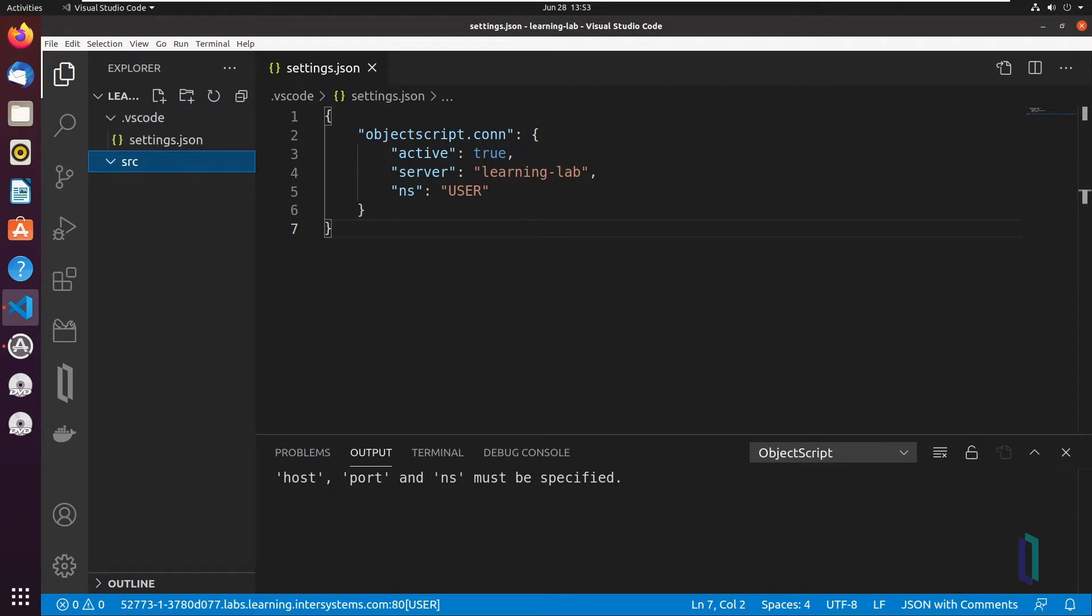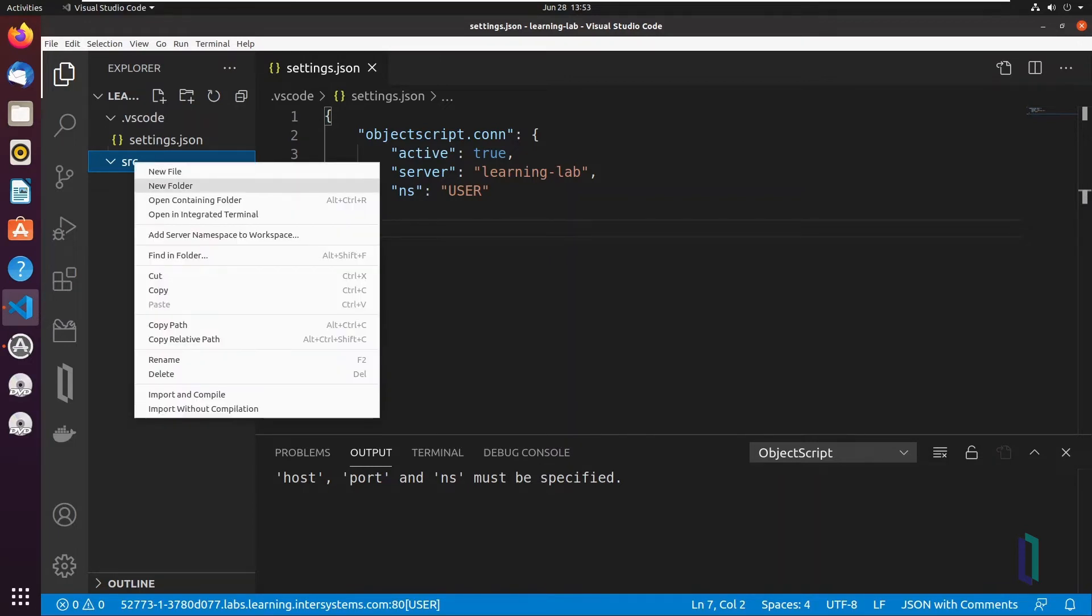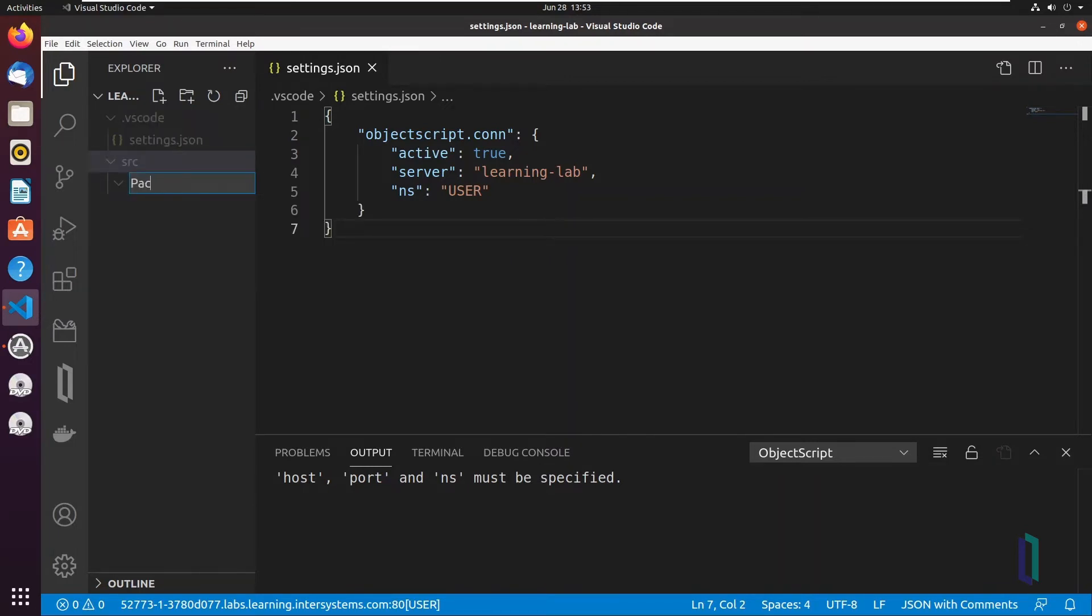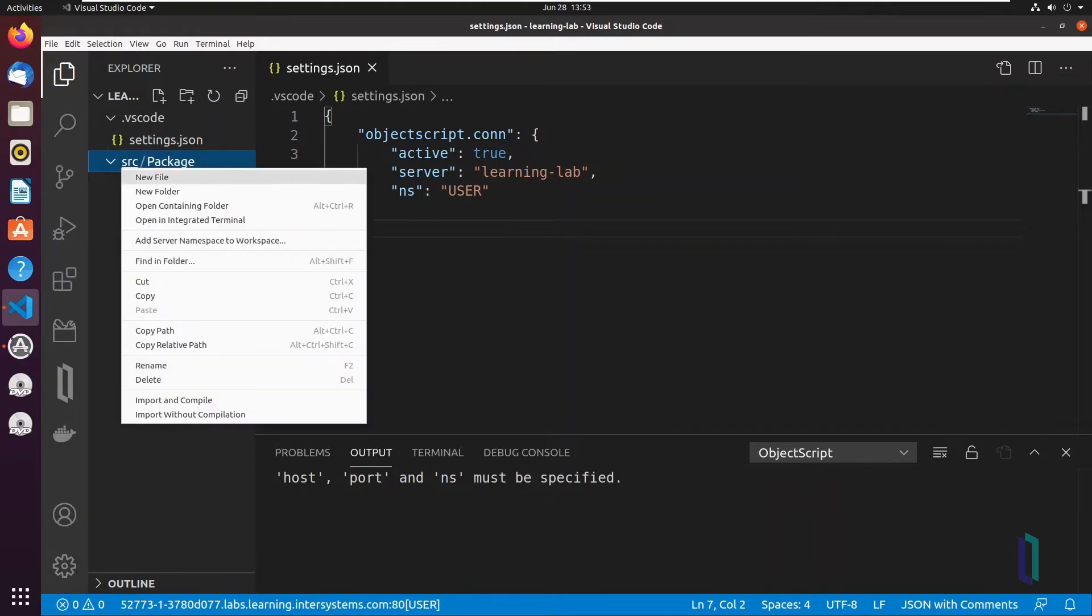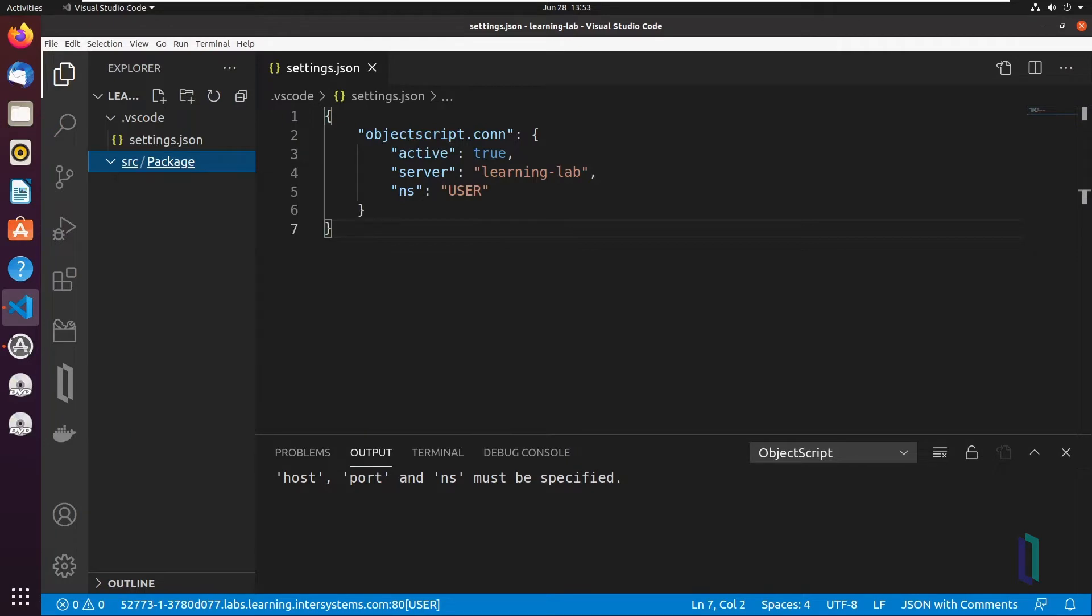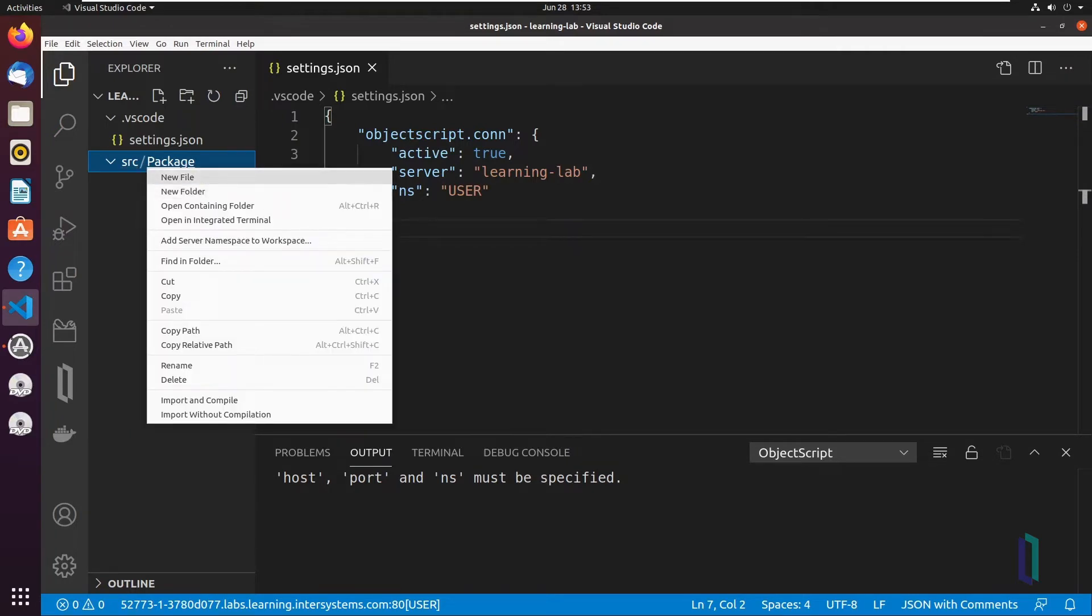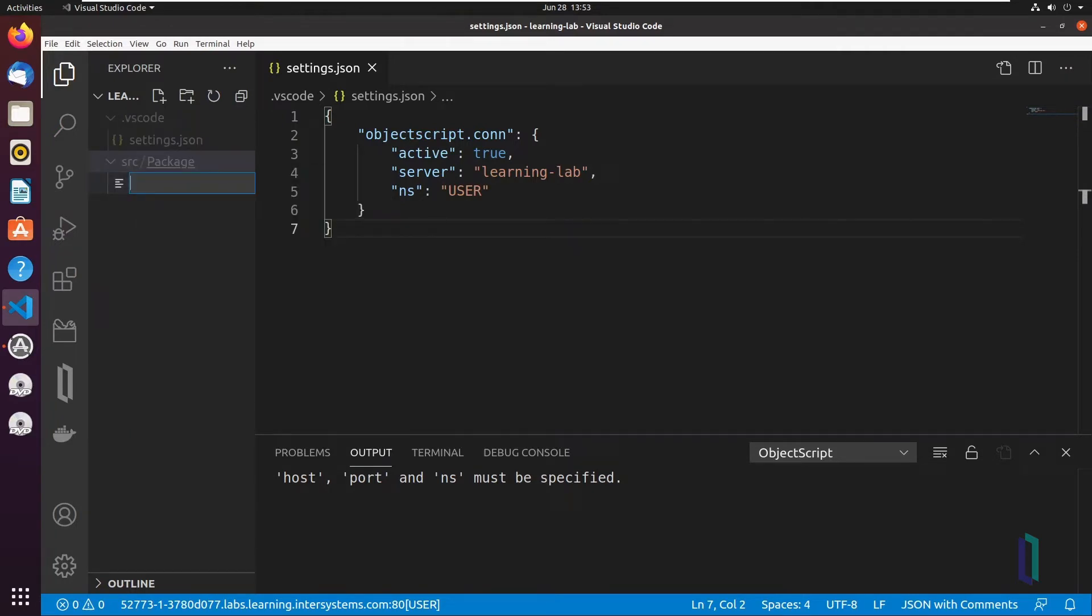As default, this is called SRC. If the SRC folder doesn't exist, create and then expand it. If you're creating a class in a new package, add a subfolder called Package within the SRC folder and click to expand it. Click New File to add a file within the Package folder and name it class.cls.